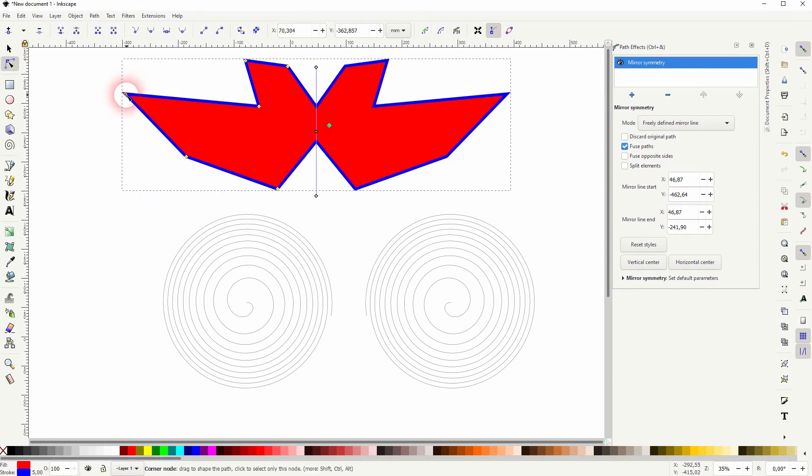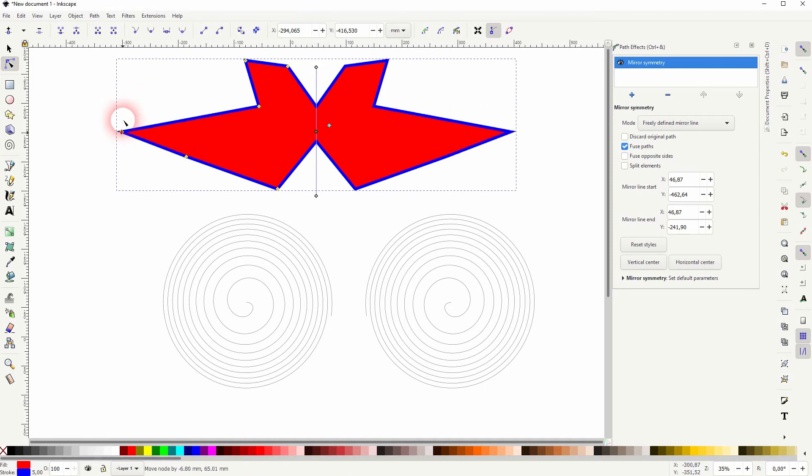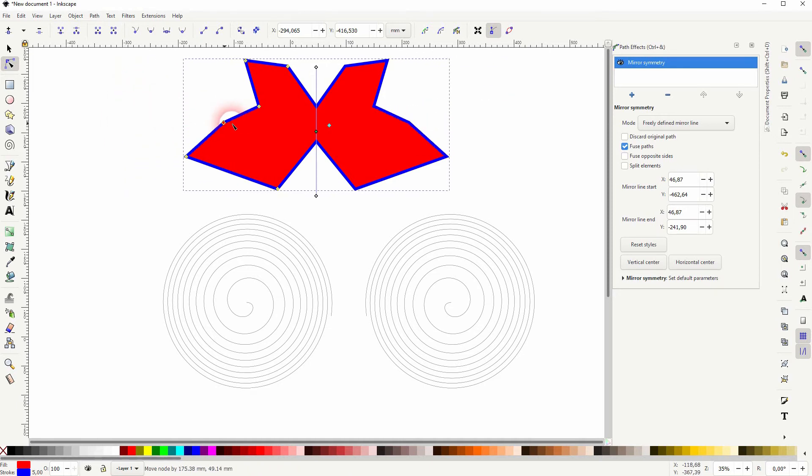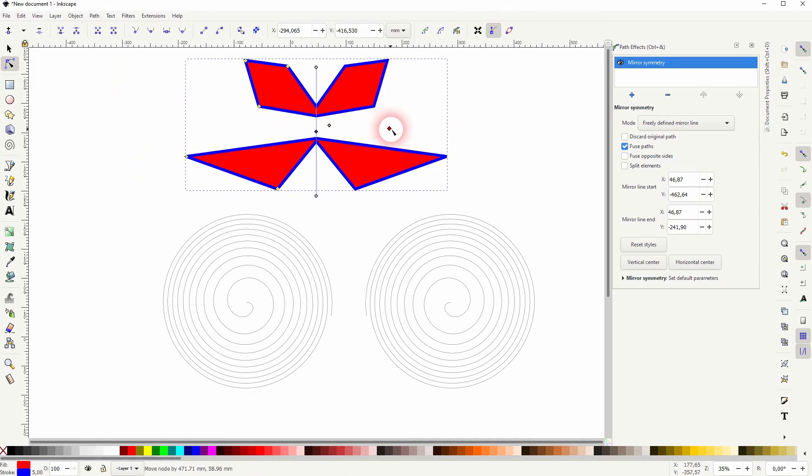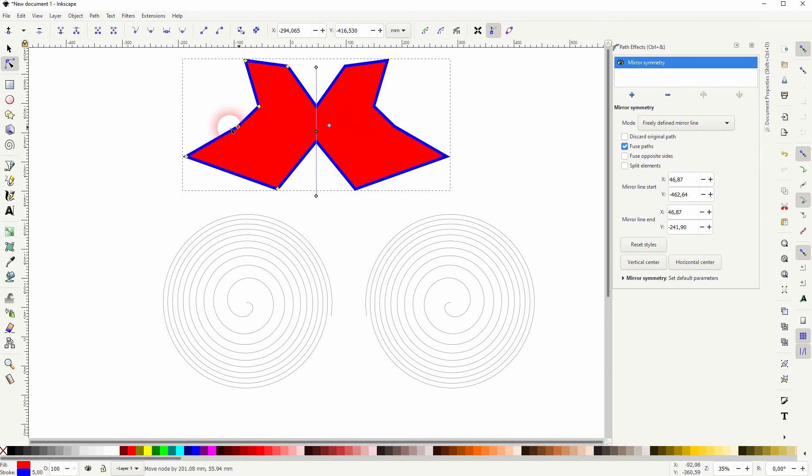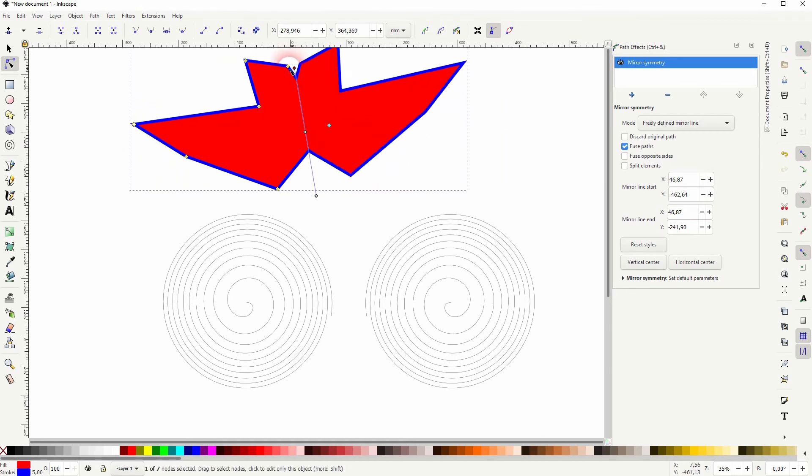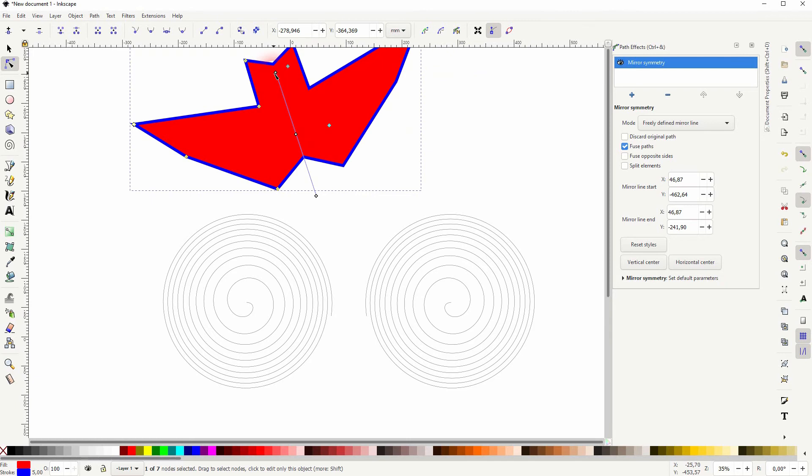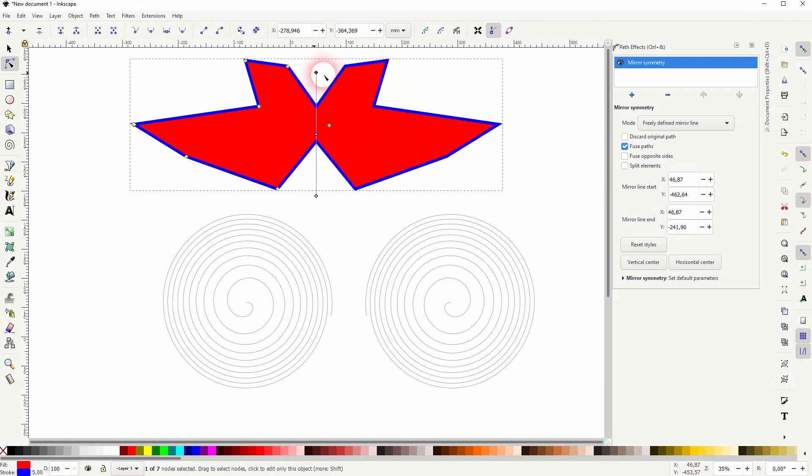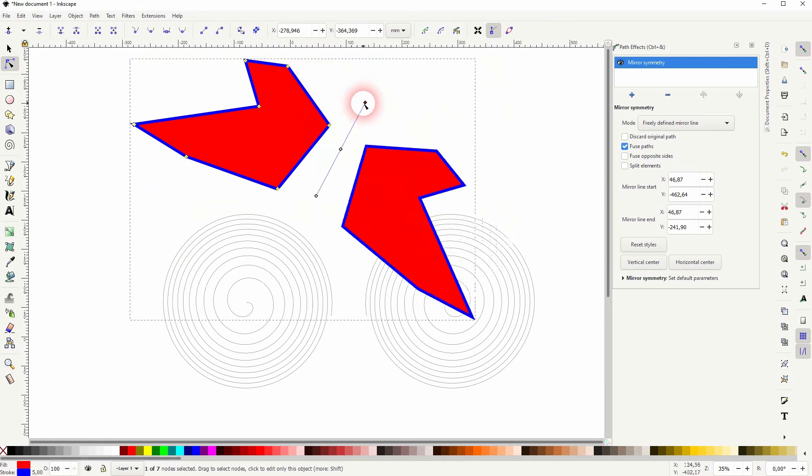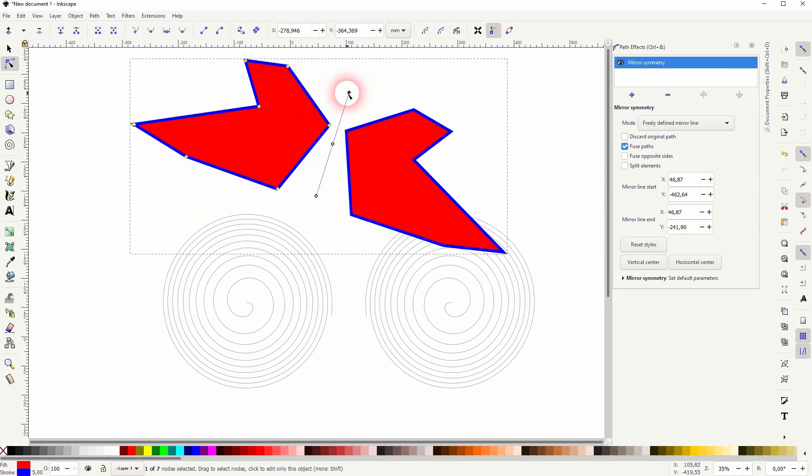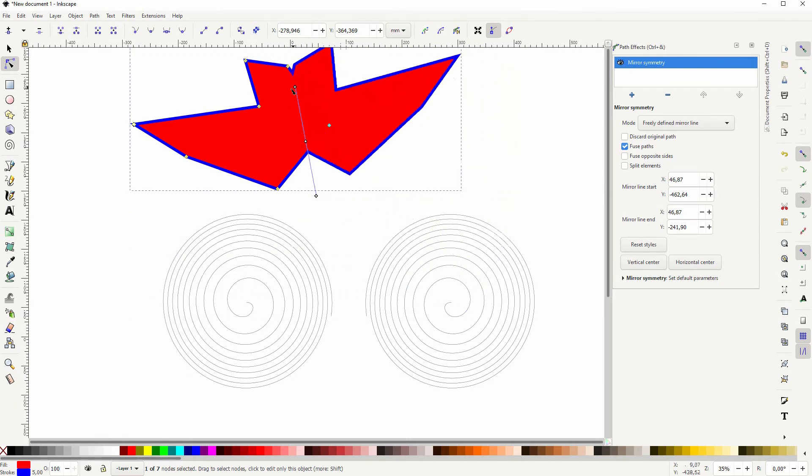And we can even invert them so that we've got this negative space created. And also rotate this mirror line with the fuse function activated. So no problem with that.